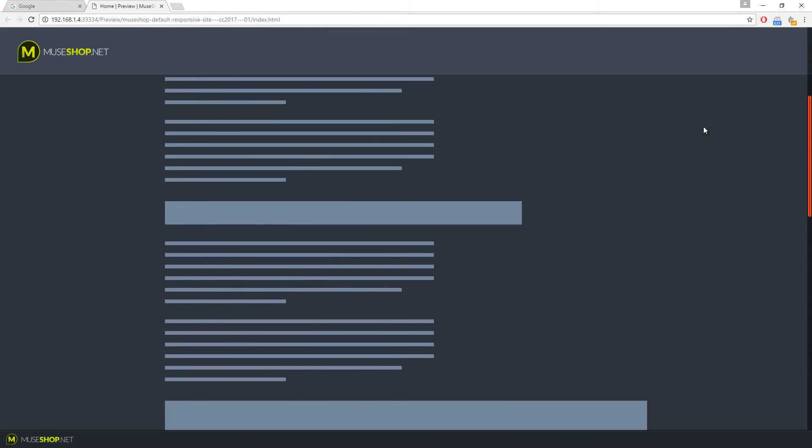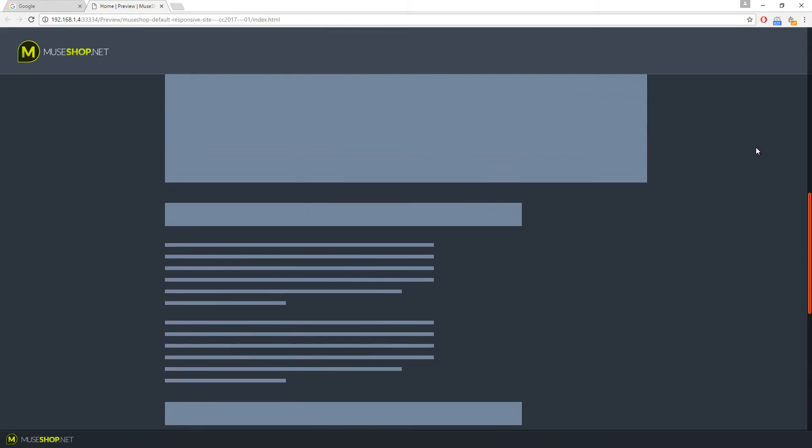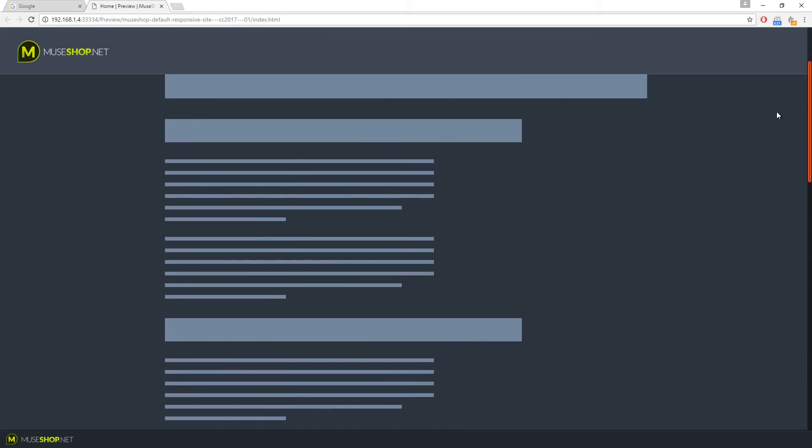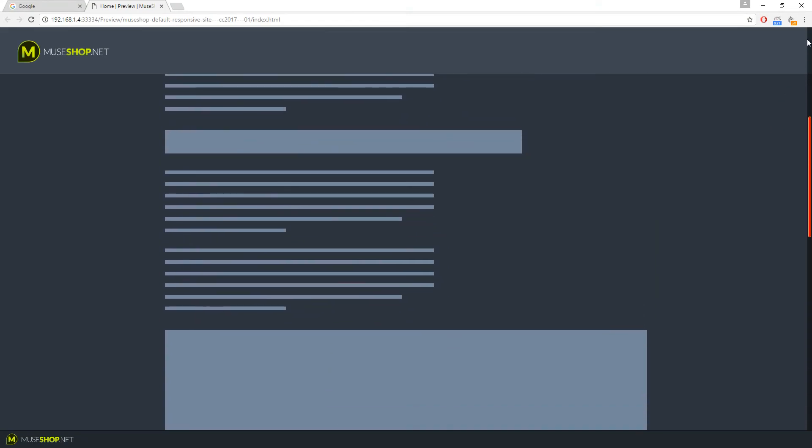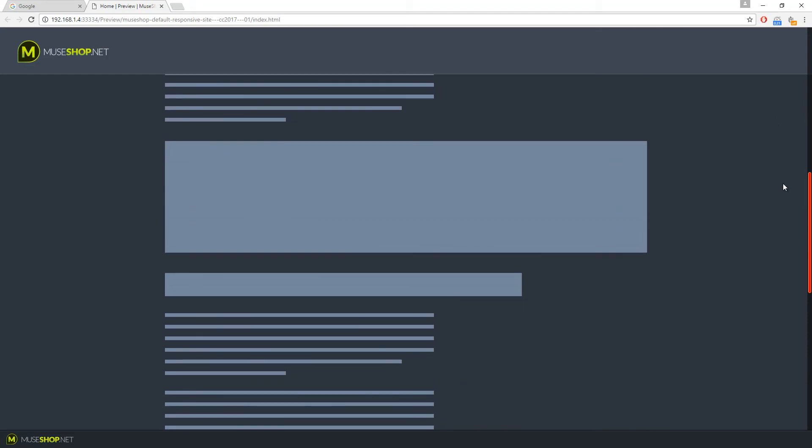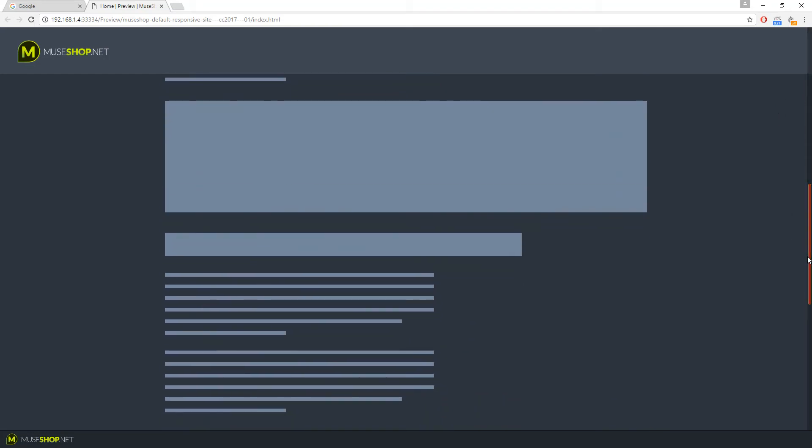As you can see, we have our scroll bar background is black, our scroll bar is red, and the scroll bar border is yellow.